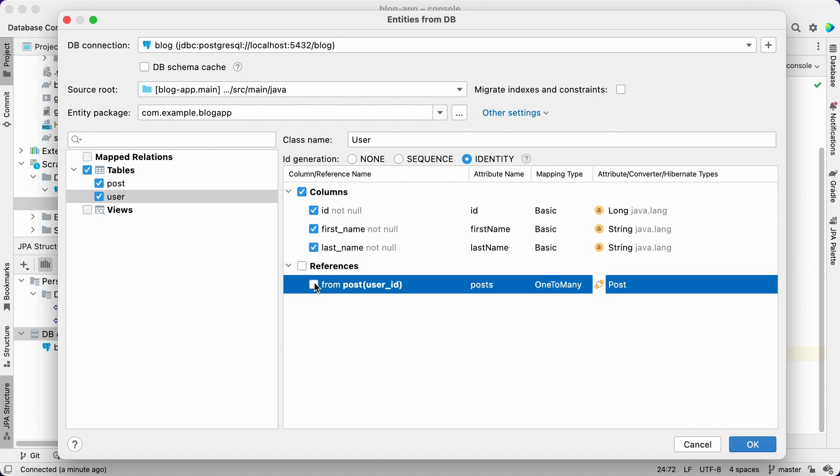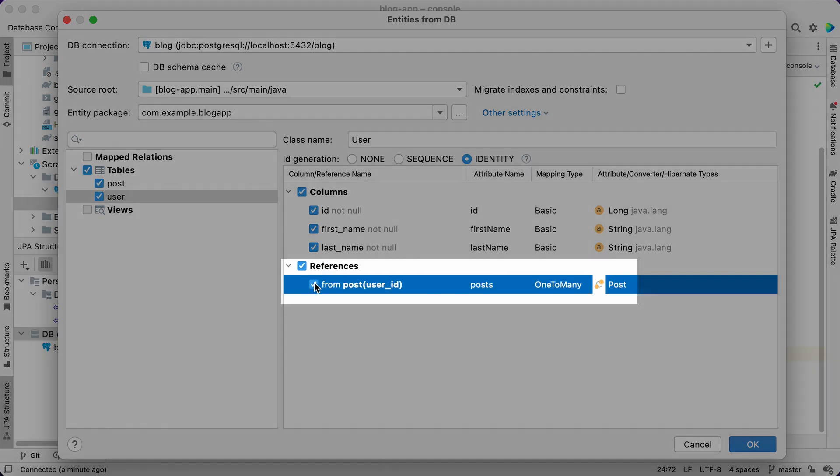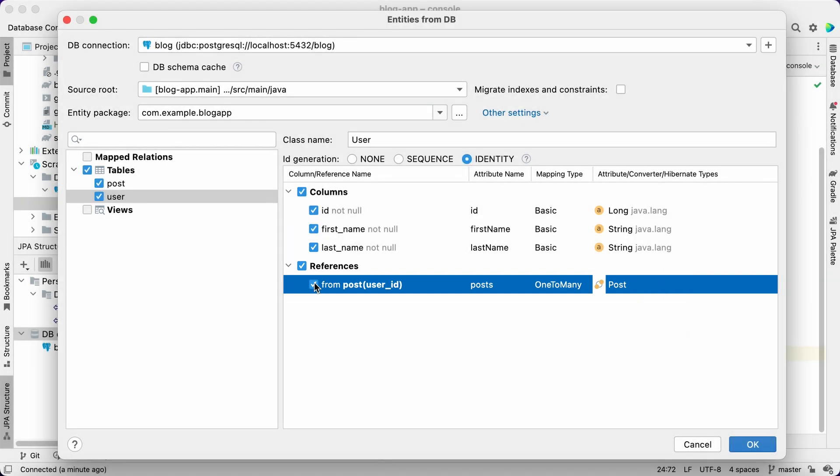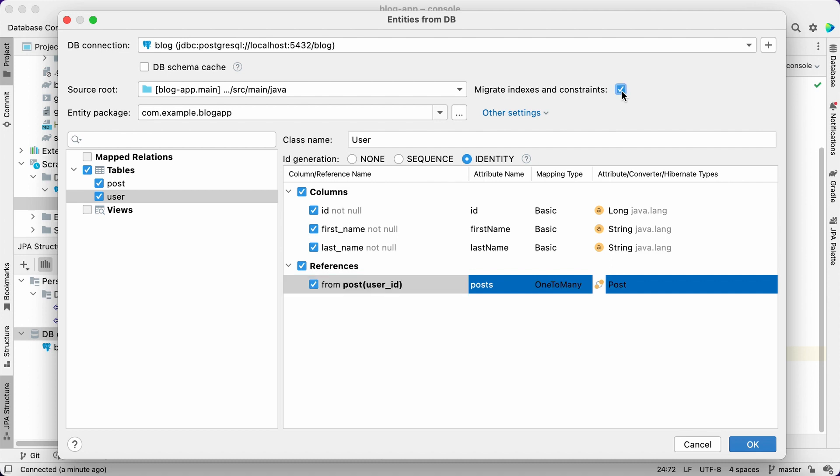The post entity will contain a reference to the user as per table structure. Also, JPA Buddy allows us to create a one-to-many reference from users to their posts. It cannot be defined explicitly in the relational database, but it's a valid case for the object-oriented JPA data model. As you remember, we also have an index for the user table in the database. JPA Buddy can import it as well.